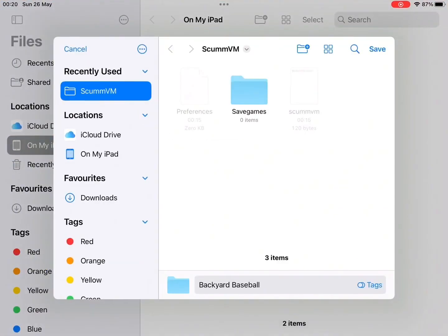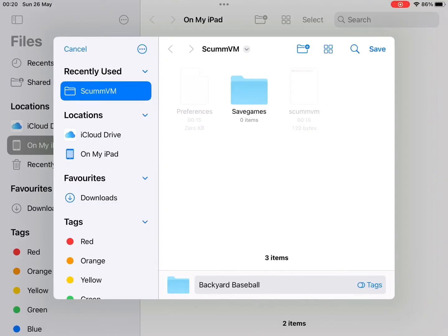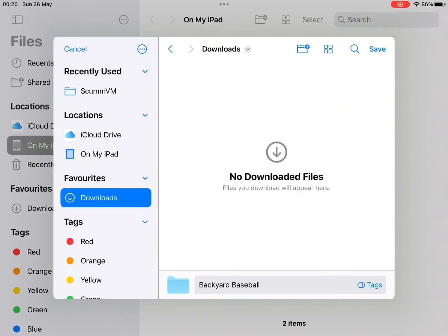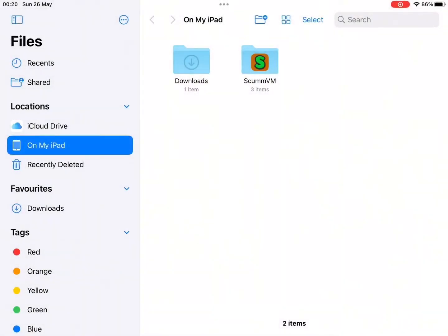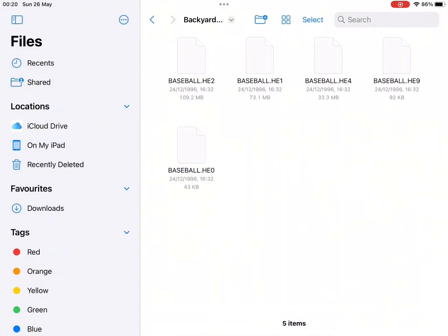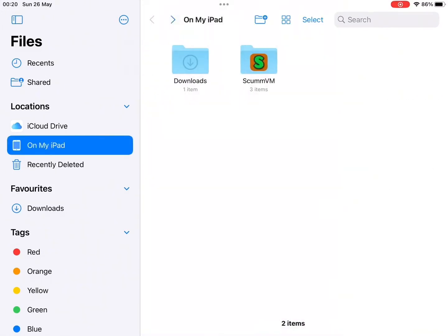And you'll get prompted with something like this for where you want to save the game. You can save it directly to the ScummVM folder, but for some, the items may go directly to Downloads. So I'll just save it to Downloads. I'll show you how to navigate from there. So once you save it, you'll see those same files that you saw on your laptop.